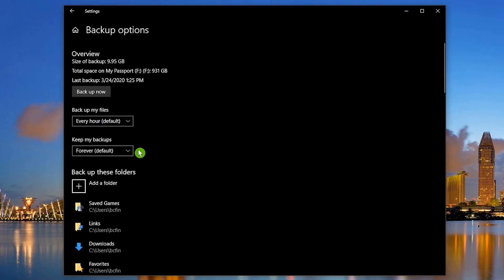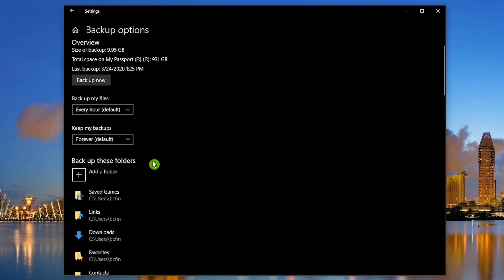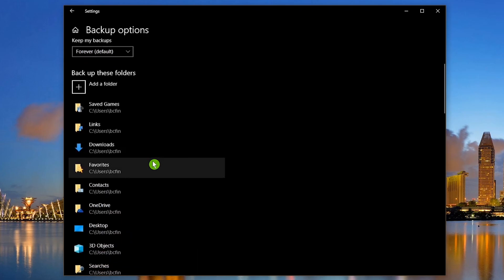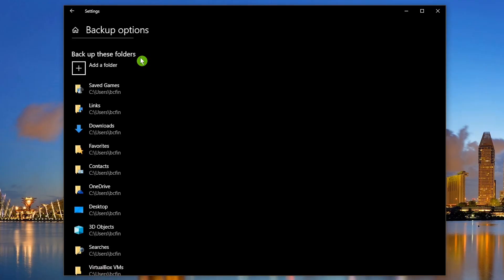The default to keep your backups is forever. You can lower this from two years all the way down to until space is needed. Let's scroll down the page to the Backup These Folders section.